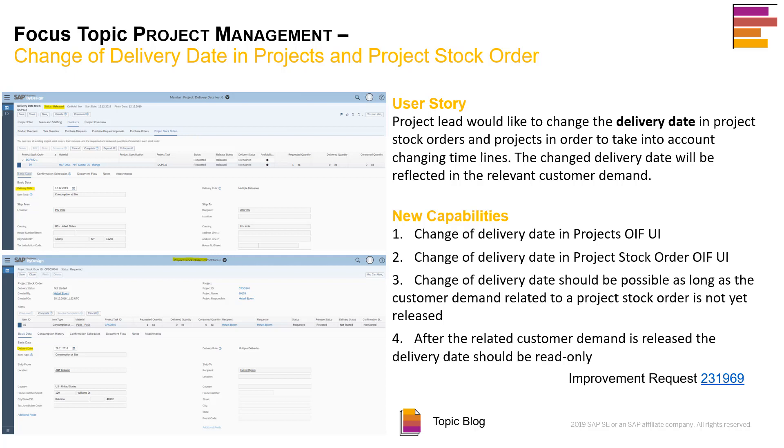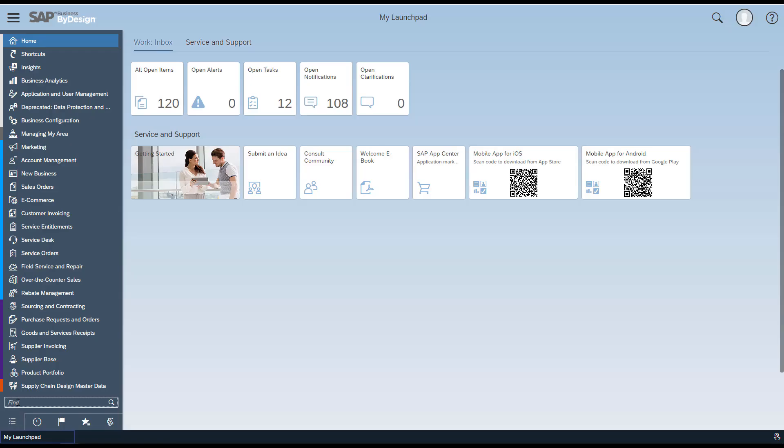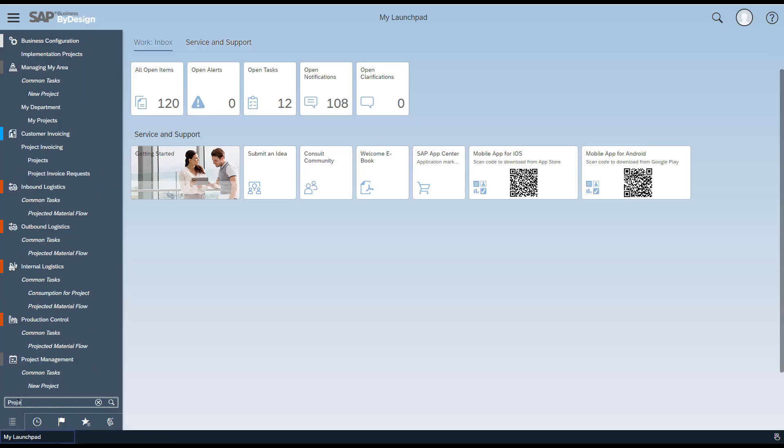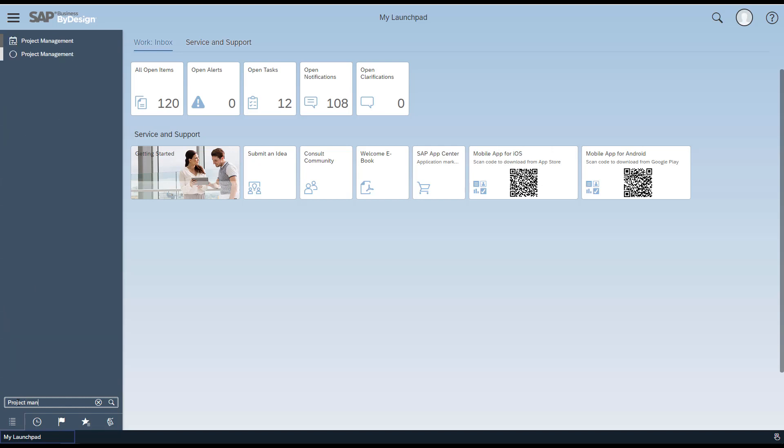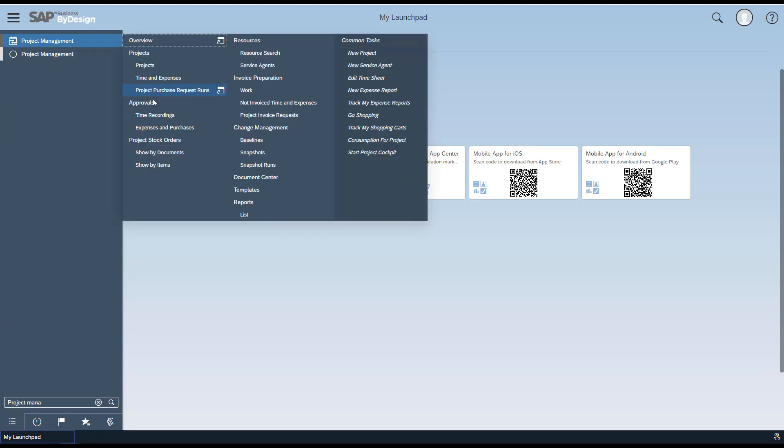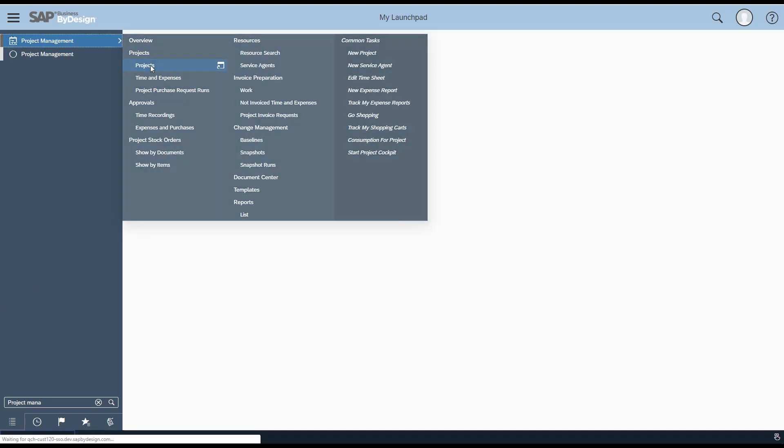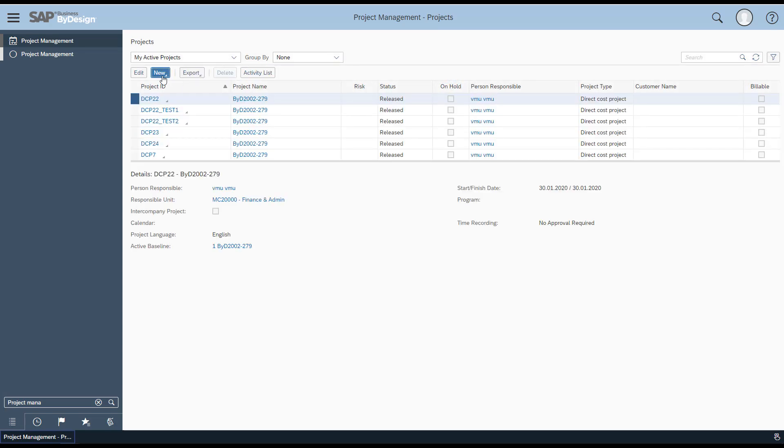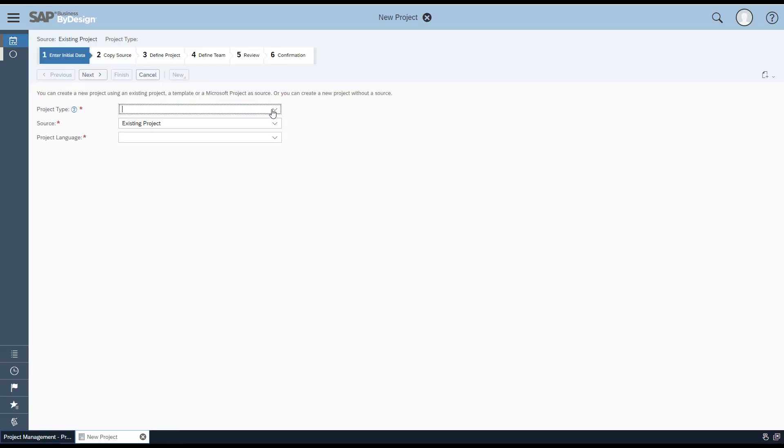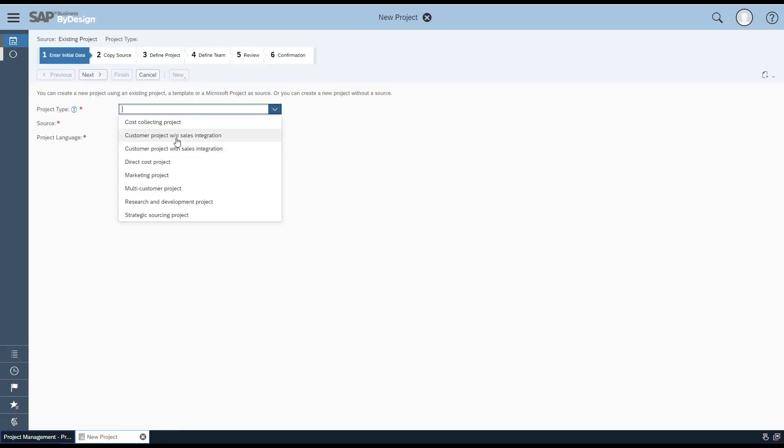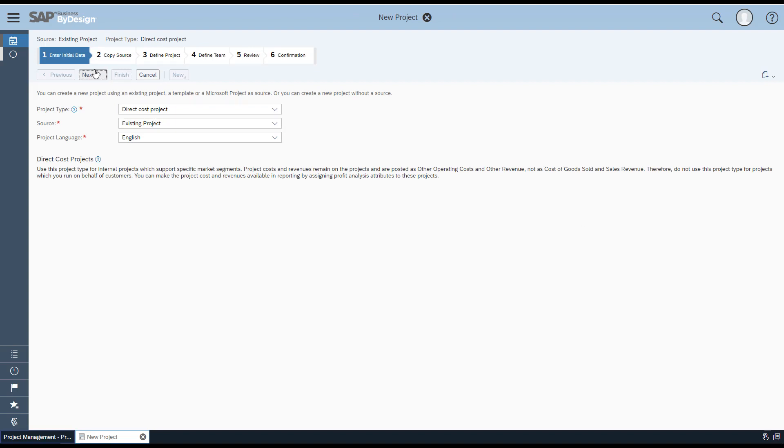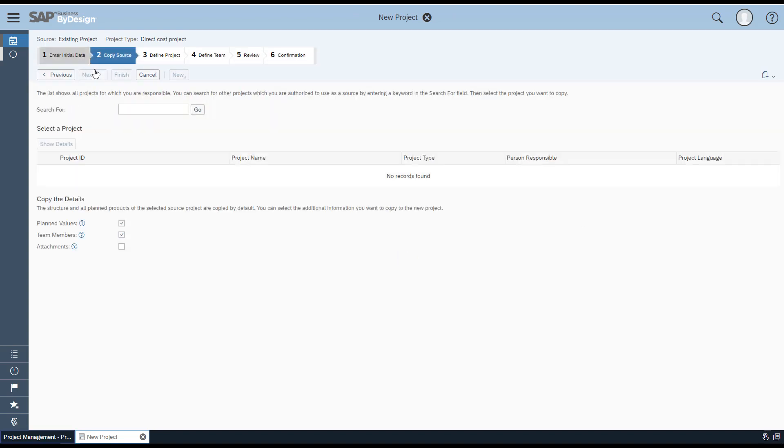Login to SAP Business ByDesign, navigate to the Project Management work center and the Projects work center view. Click on New Project, enter the project type as Direct Cost Project, and click Next.